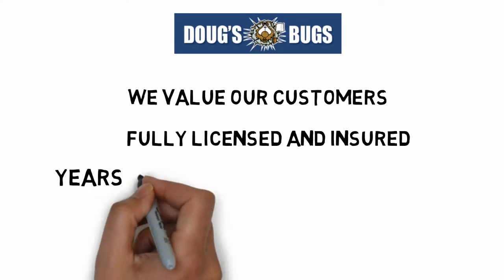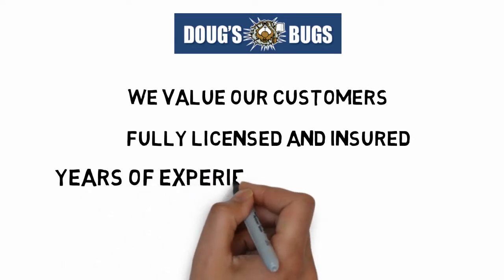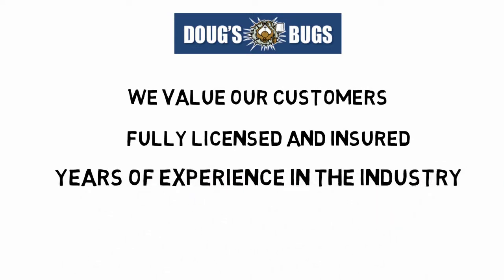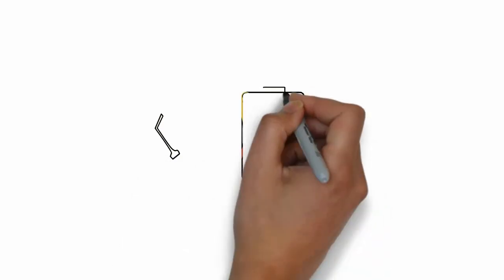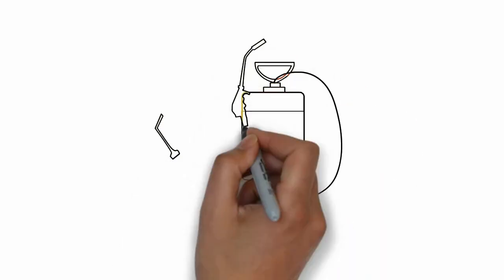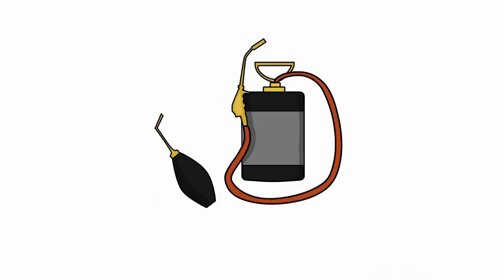Doug's Exterminators has a proven track record and years of experience in the industry. Our team of pest control professionals uses leading pest control products to eradicate many types of infestations.